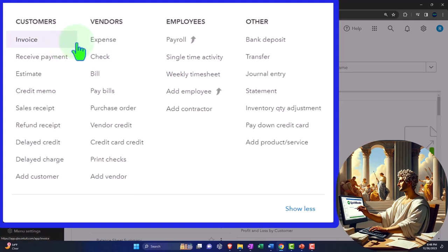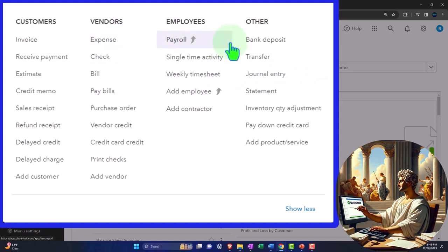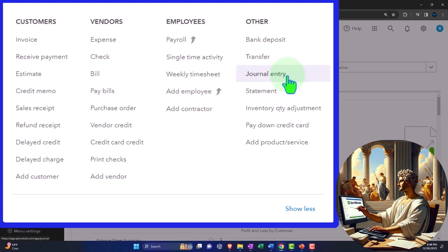If a transaction doesn't fall into one of these forms, I would always ask: is cash affected? If cash is affected, you could use an expense form, deposit form, or enter it into the check register. If there's no cash affected, you might enter a journal entry - for example, purchasing equipment financed with a loan.